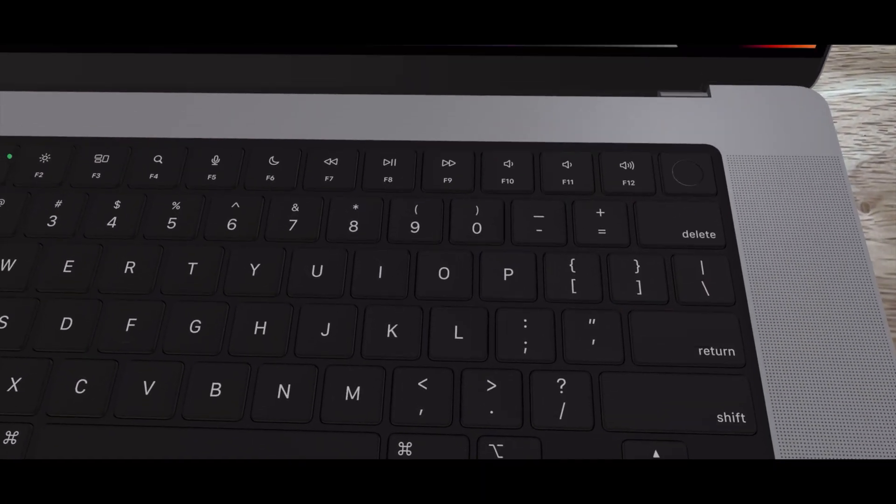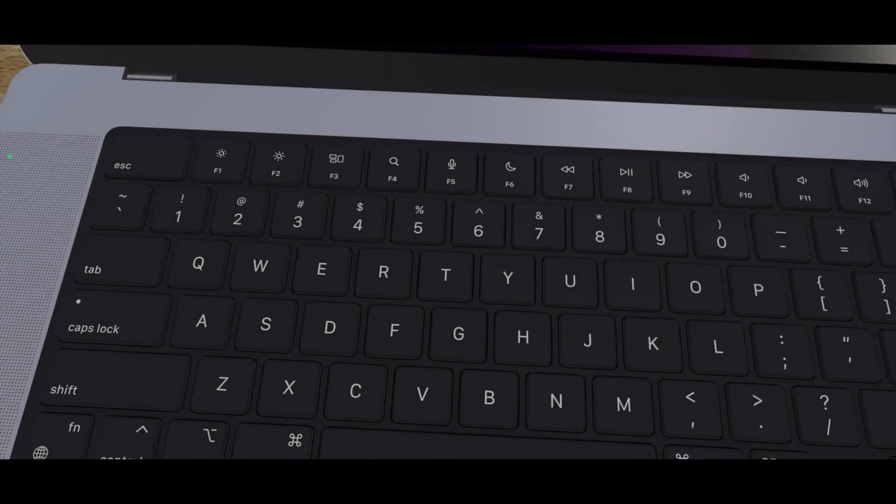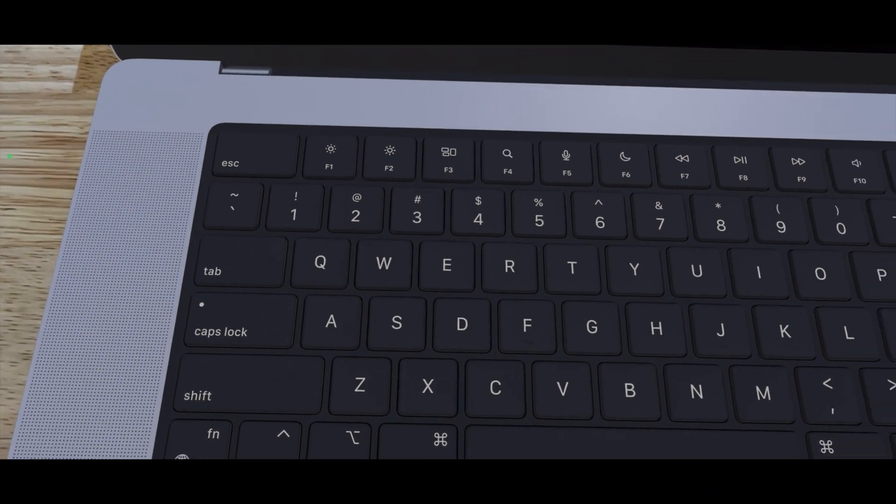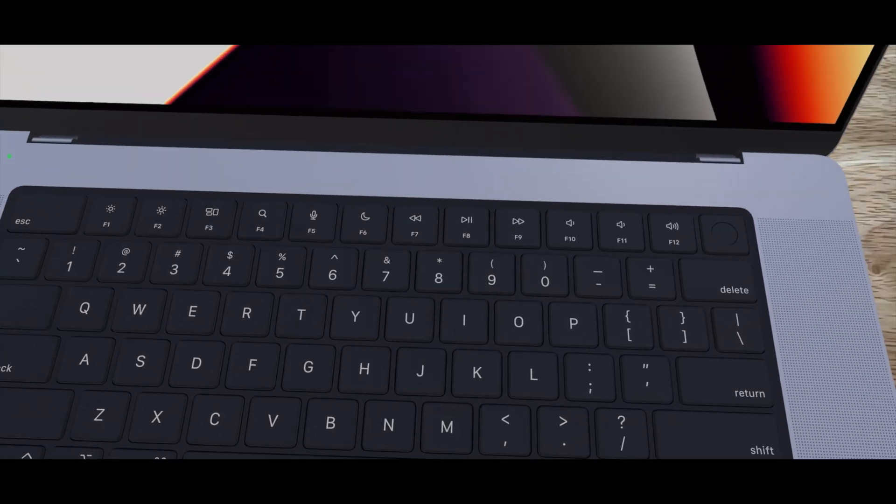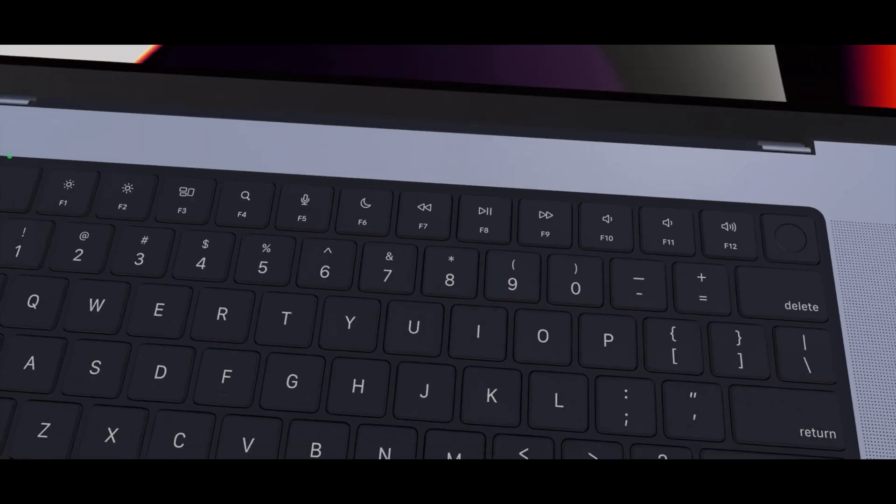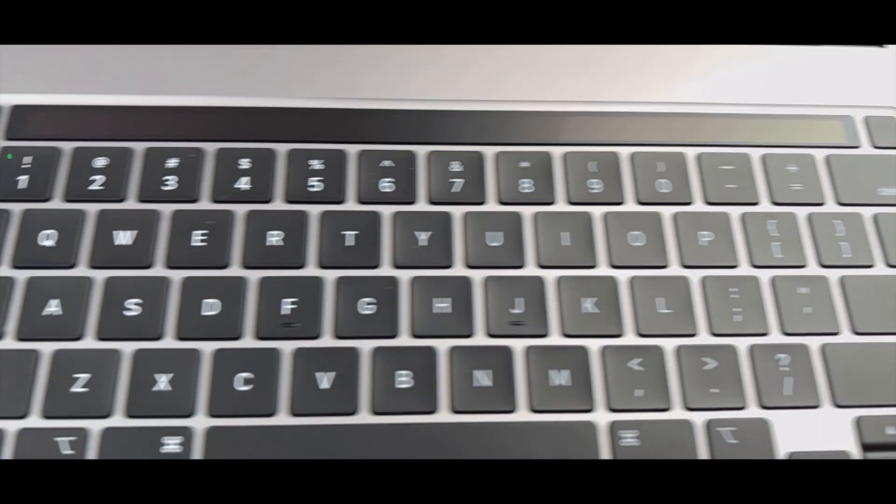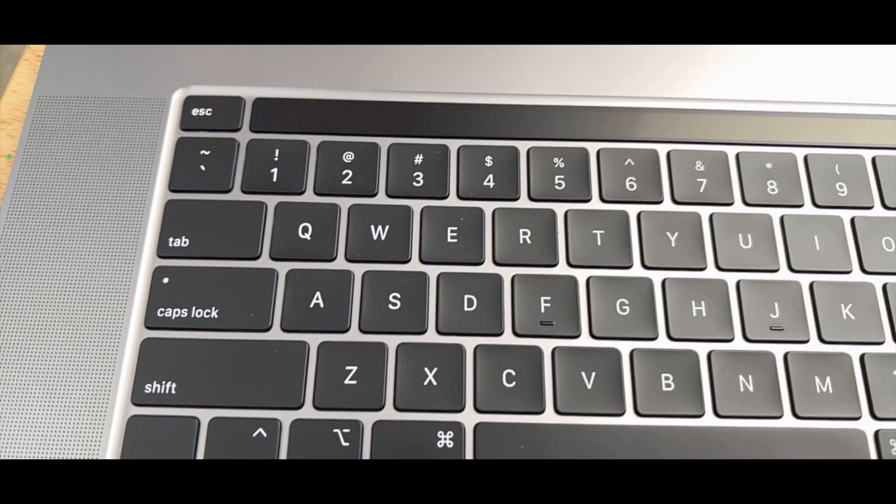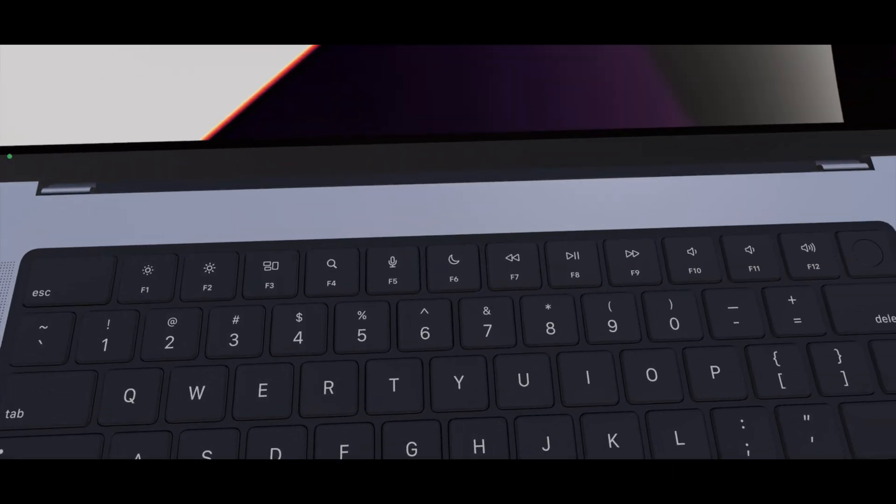Down here we have the new black keyboard with a matte black finish—though I can't really tell if it's shiny or not from here—versus the black and silver on the previous MacBooks.